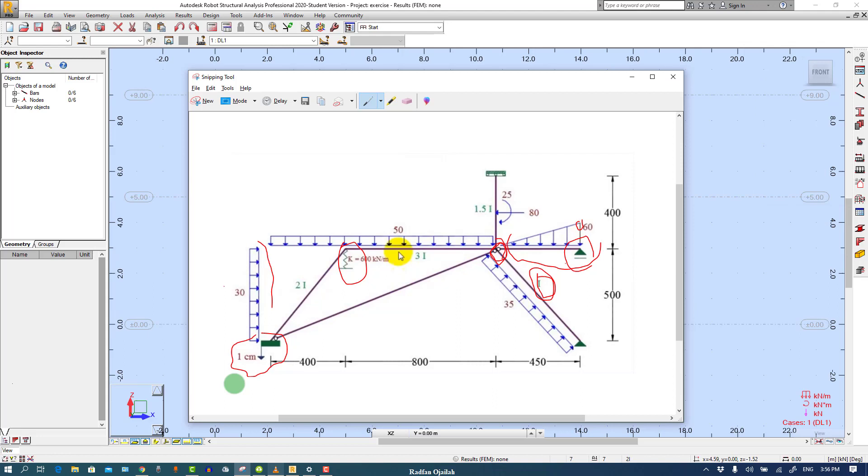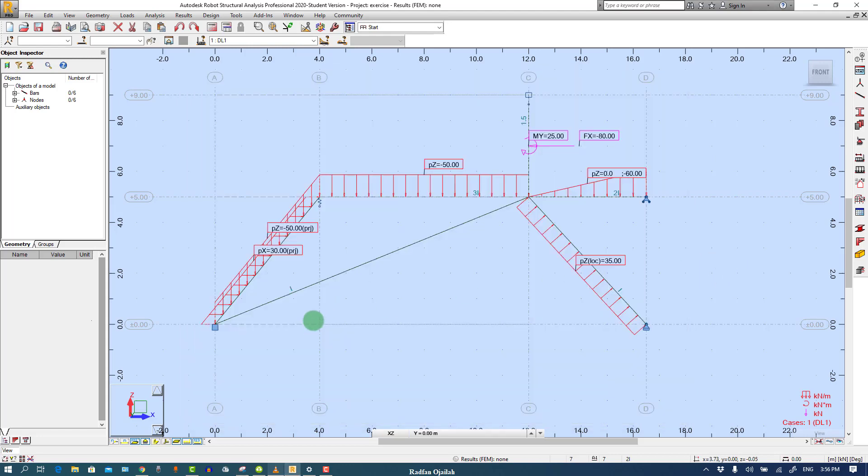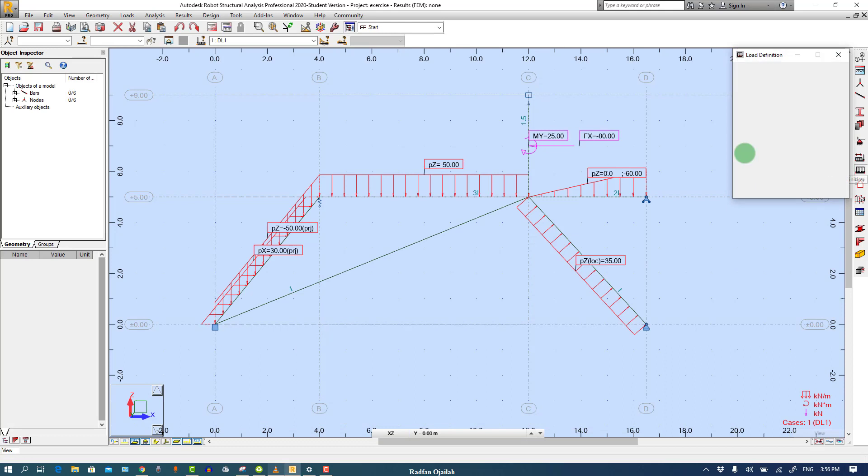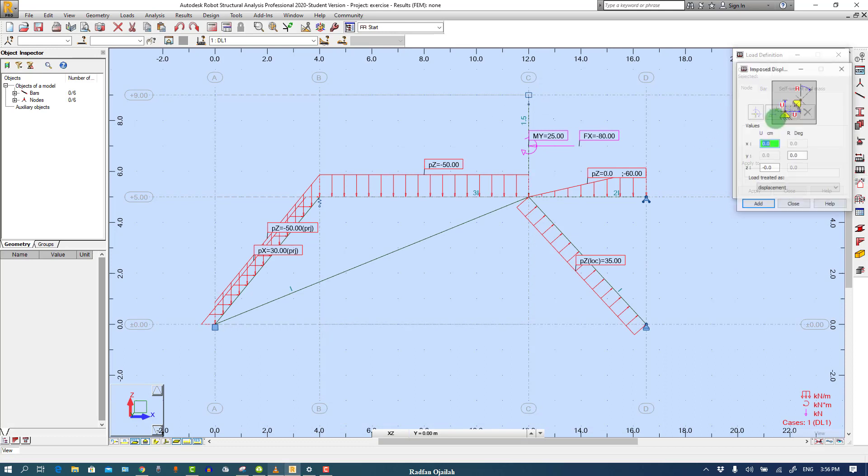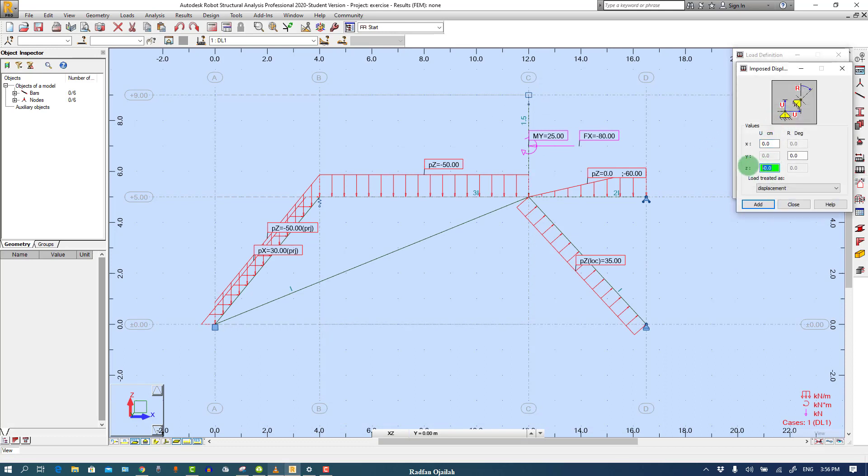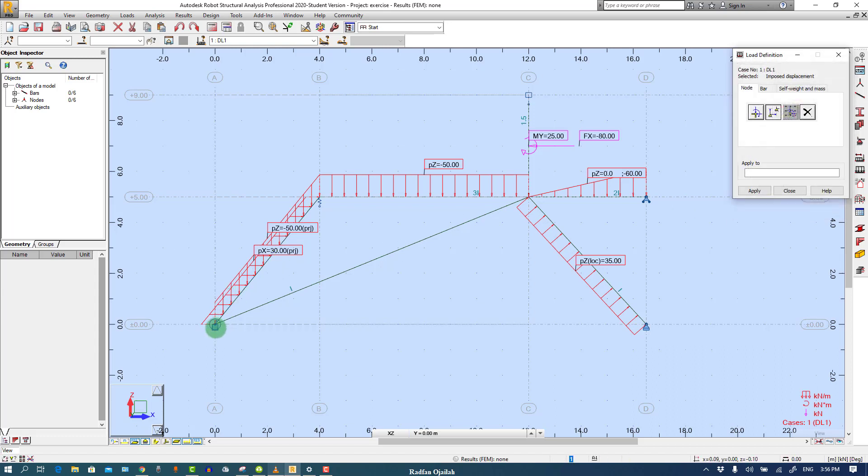And the last one is a nodal displacement by a magnitude of one centimeter. So we click here and select this one, minus 0.01, and apply it here.